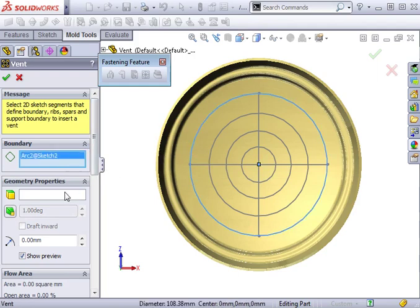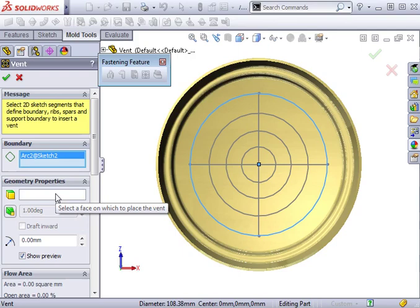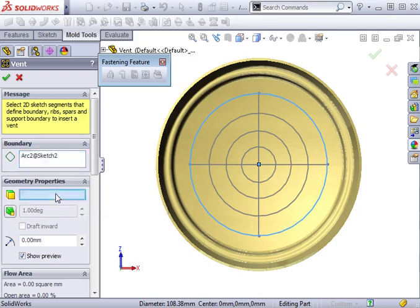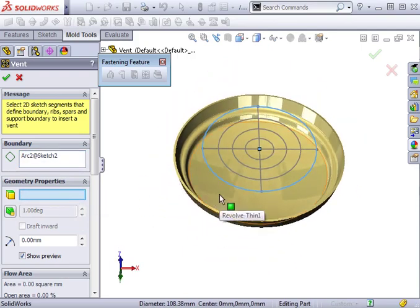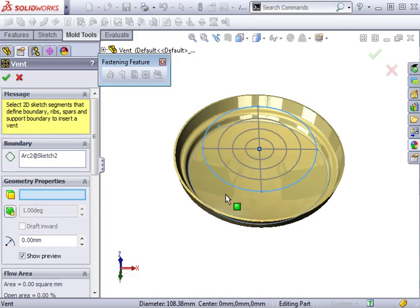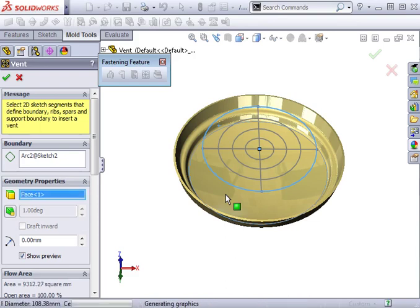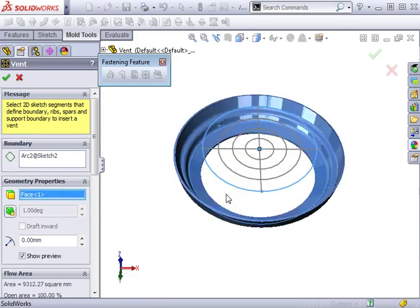Next, I'll select the face where I want the vent to be created. The vent will be cut in a direction normal to the boundary sketch you selected, so it's important that you select the face on the same side as the sketch. In this case, I must select the inside face. An error would appear if I selected the outer face since it's on the opposite side of the part.